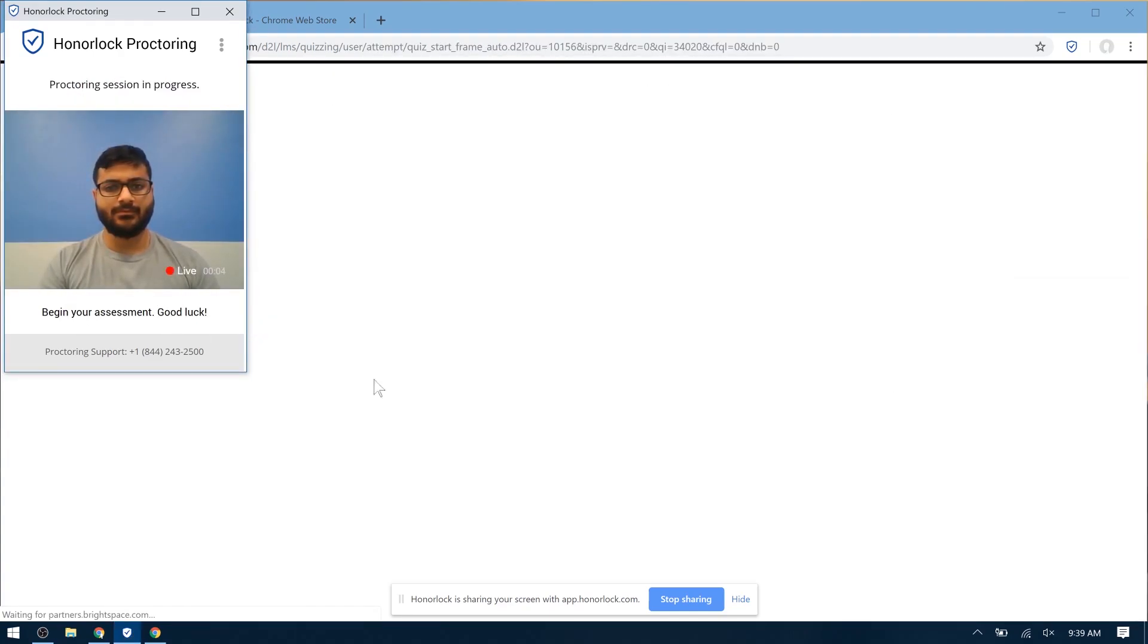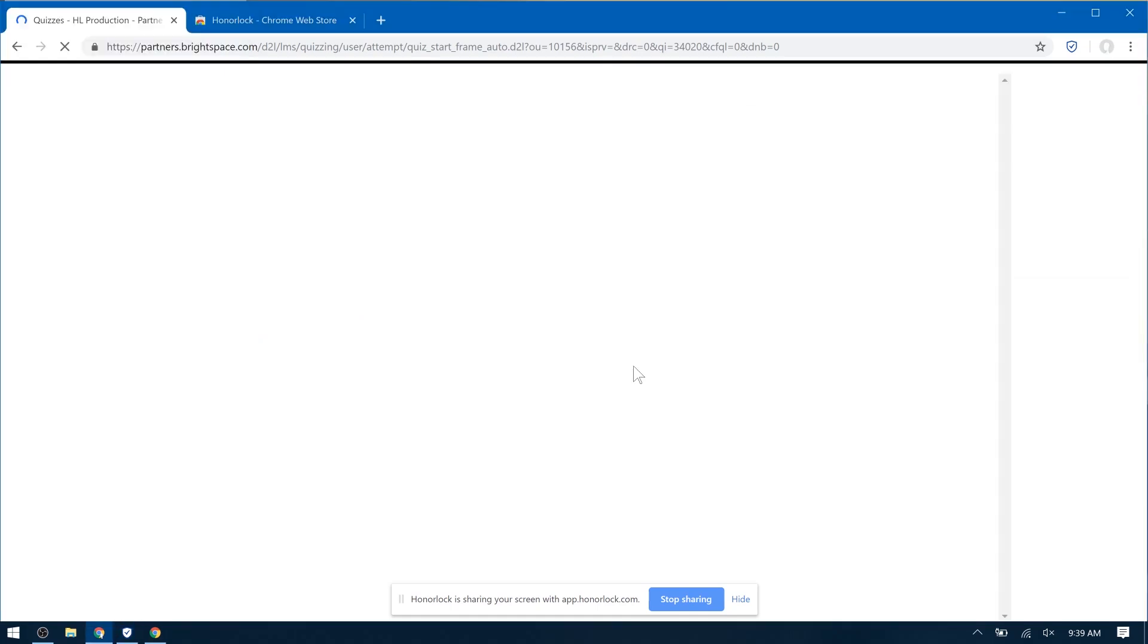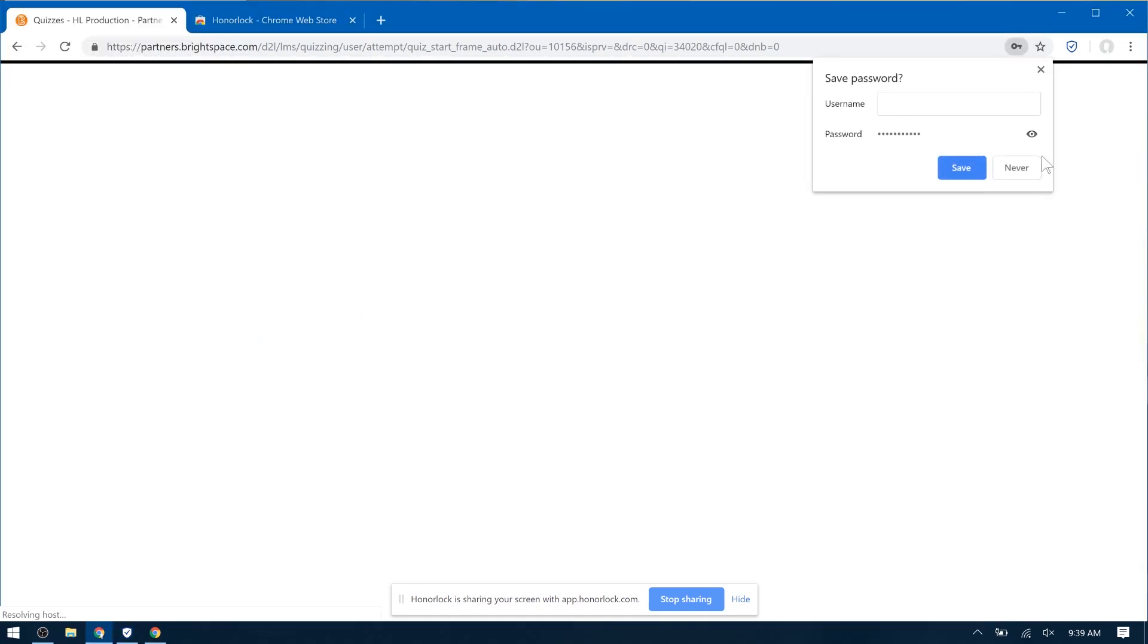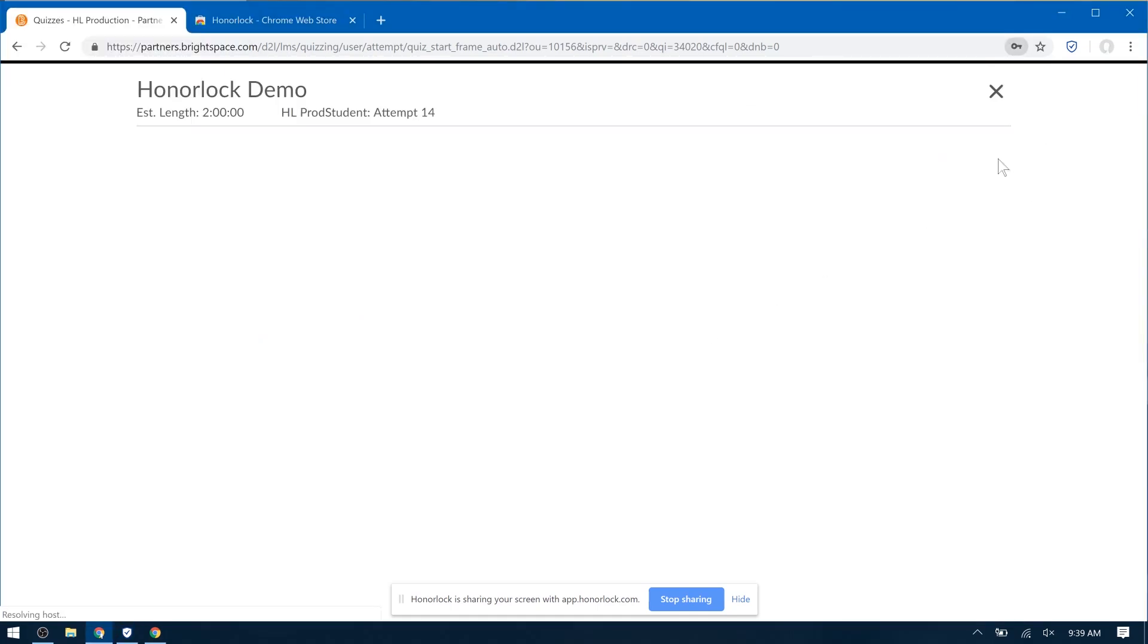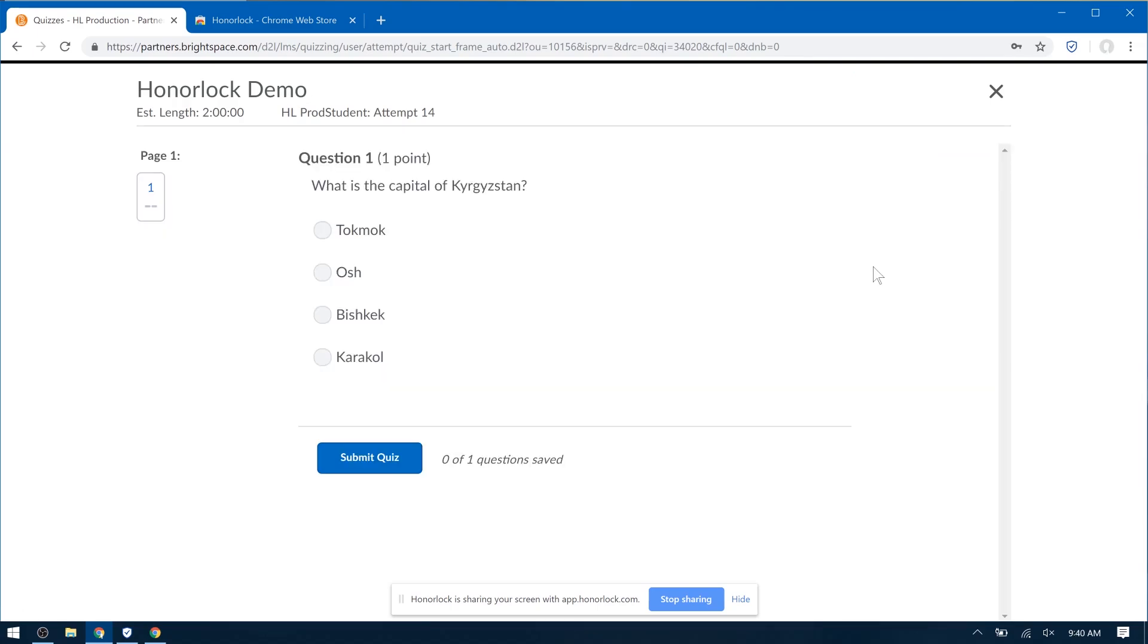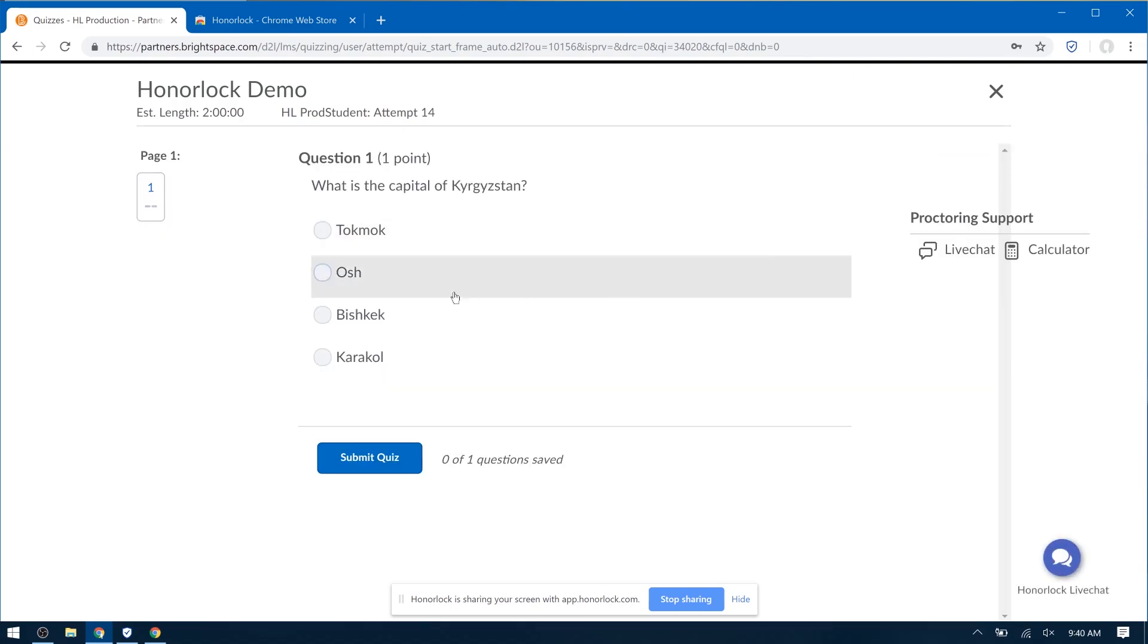And now your exam will start. Question 1: What is the capital of Kyrgyzstan? It is Bishkek.